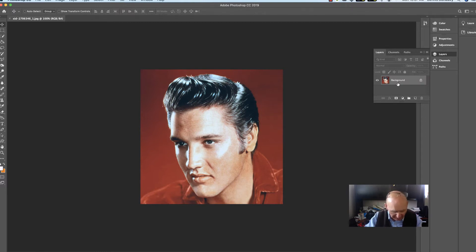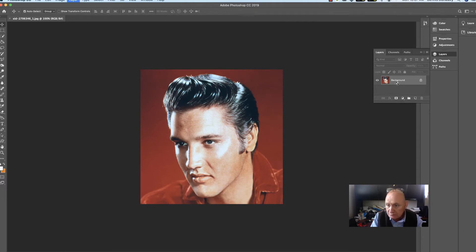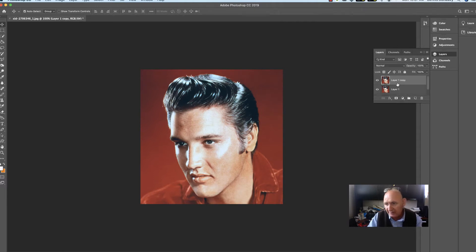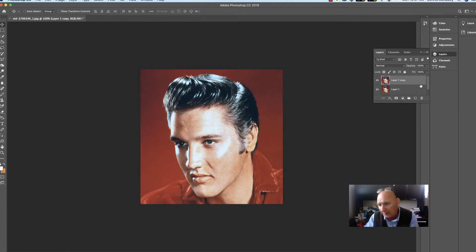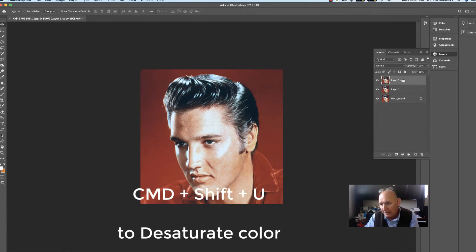But we started here, and he just asked us to do Command-J or Control-J on a PC, and twice. So that's where he started. On the top layer, open it up so you can see what you have here. On this top layer, he wants us to go to Command-Shift-U.